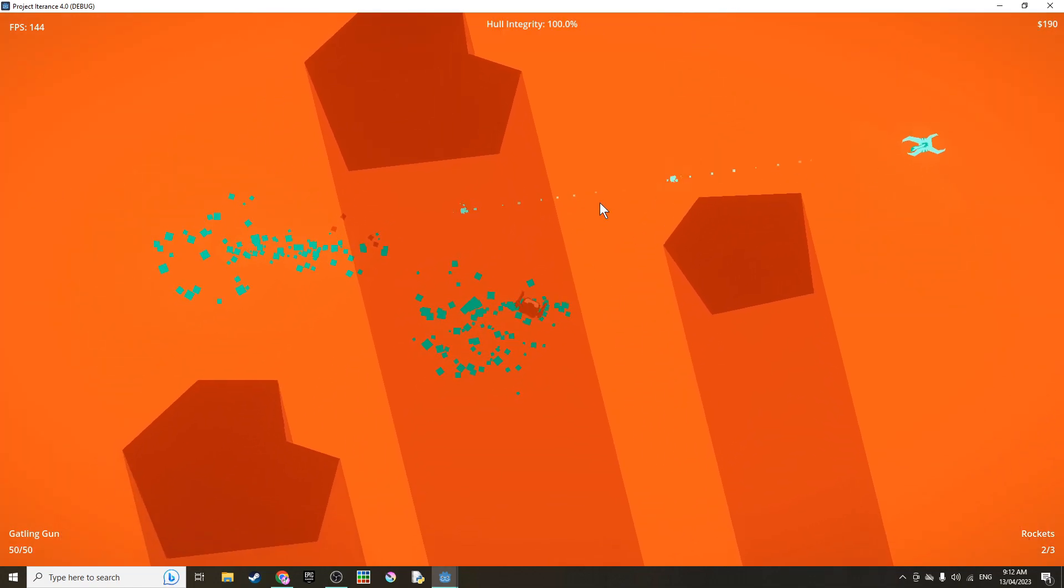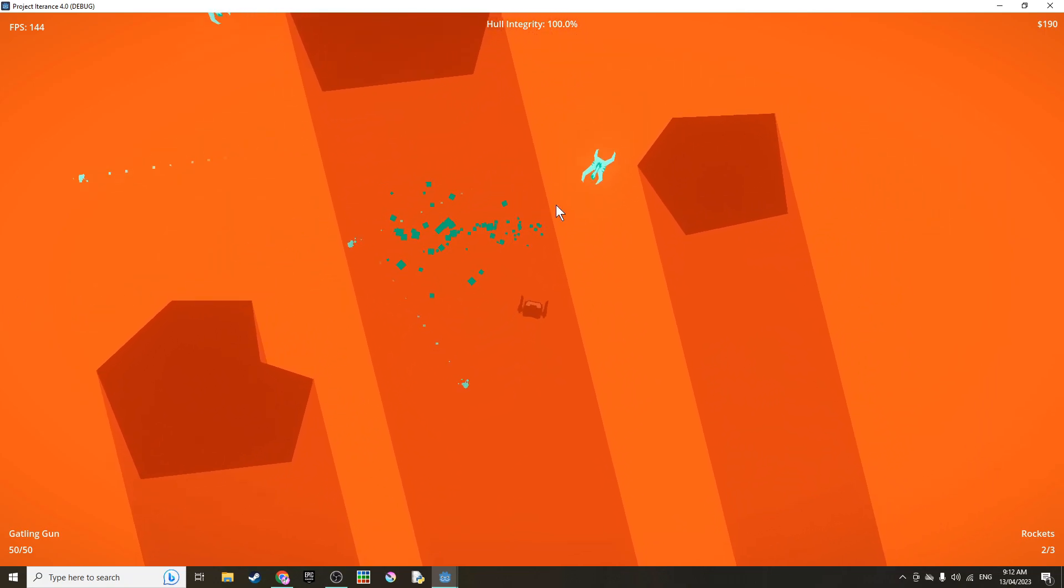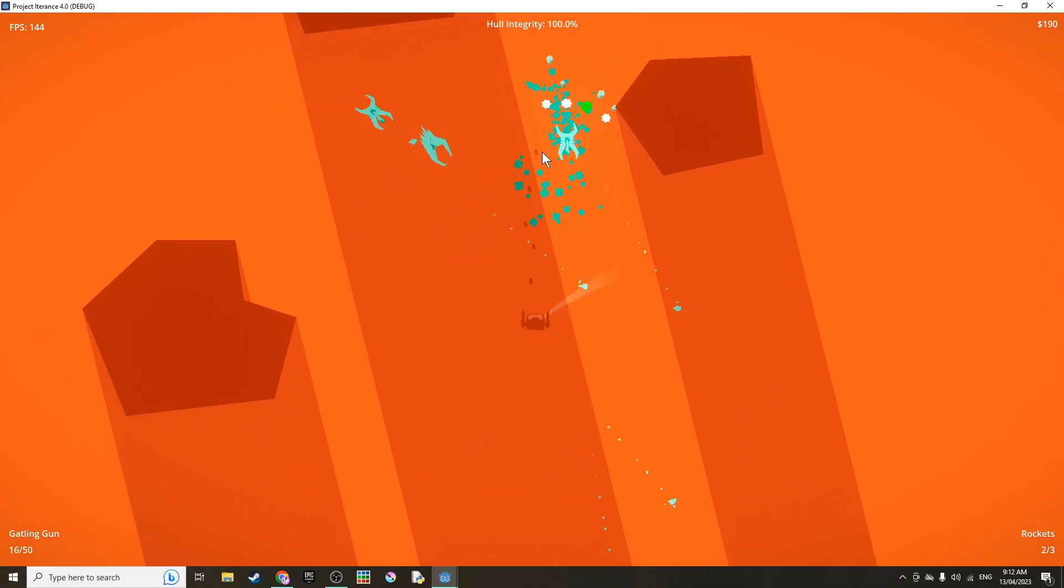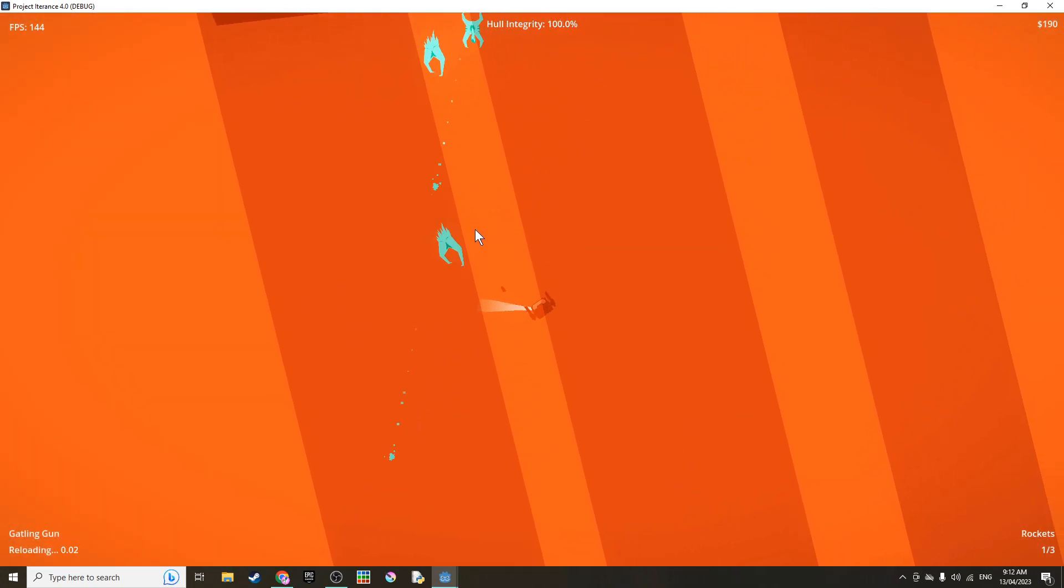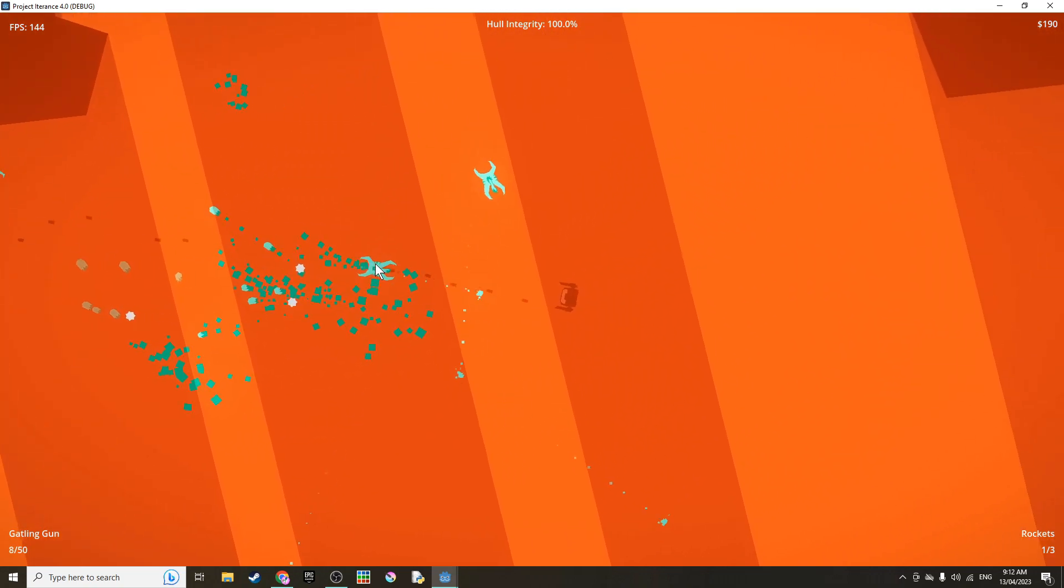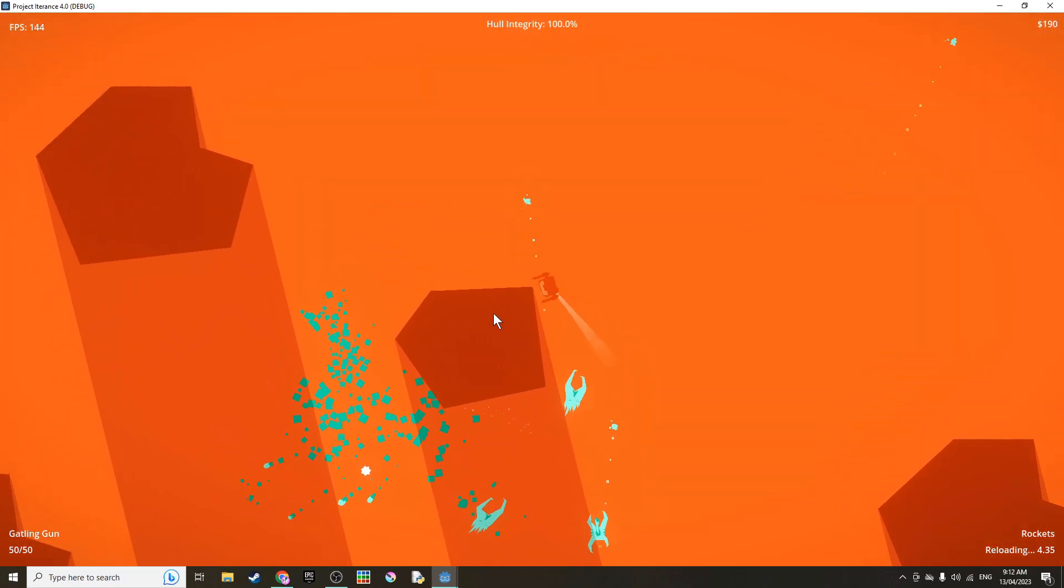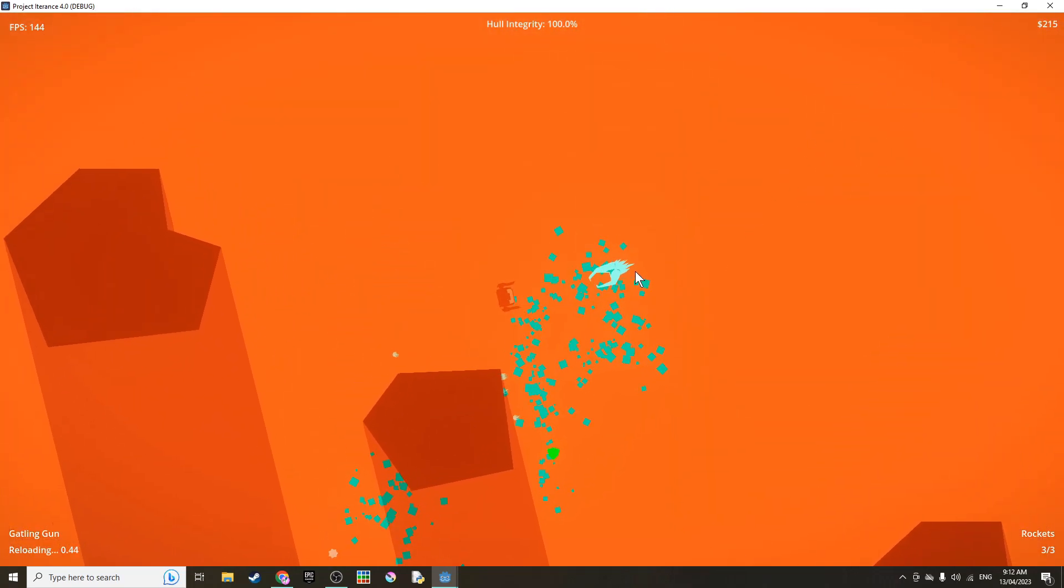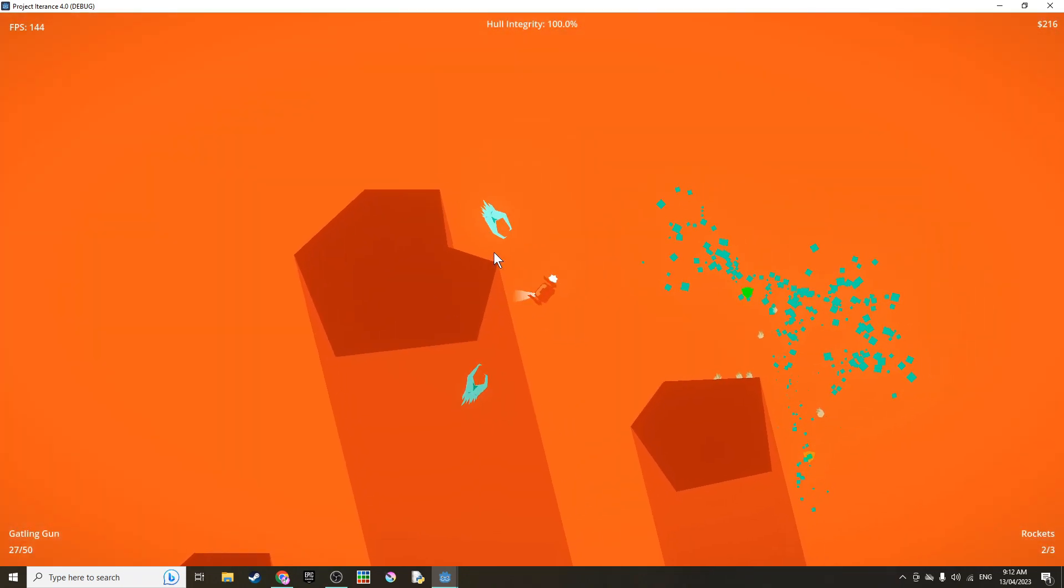I also made the enemy projectiles have all these particles and trails so you can tell that they're actually projectiles and you can tell what direction they're going in. Because before you could barely make them out because they're just so small and it was really easy to get hit by them without realizing. And the chromatic aberration effects help as well. And I also made it so that when you blow something up there's a flash and the screen brightens and the effect is reduced if the explosion was further away. But if it's right here it's quite bright.